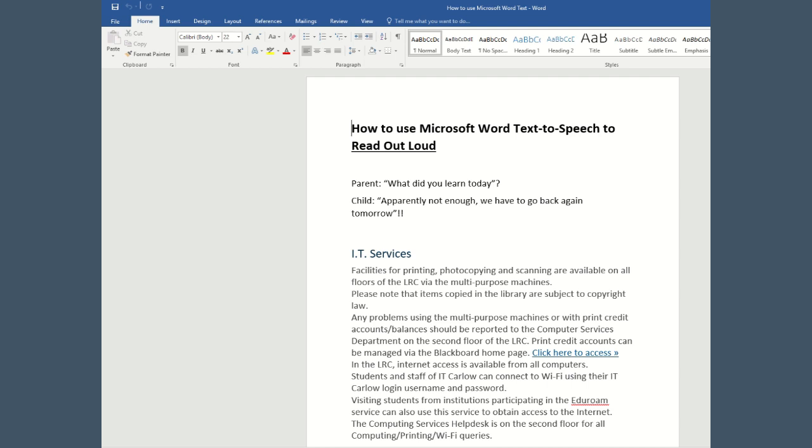In order to have Speak read text out loud, you have to first add the Speak button to the Quick Access Toolbar. The Quick Access Toolbar is located at the top of your ribbon next to the Undo button.